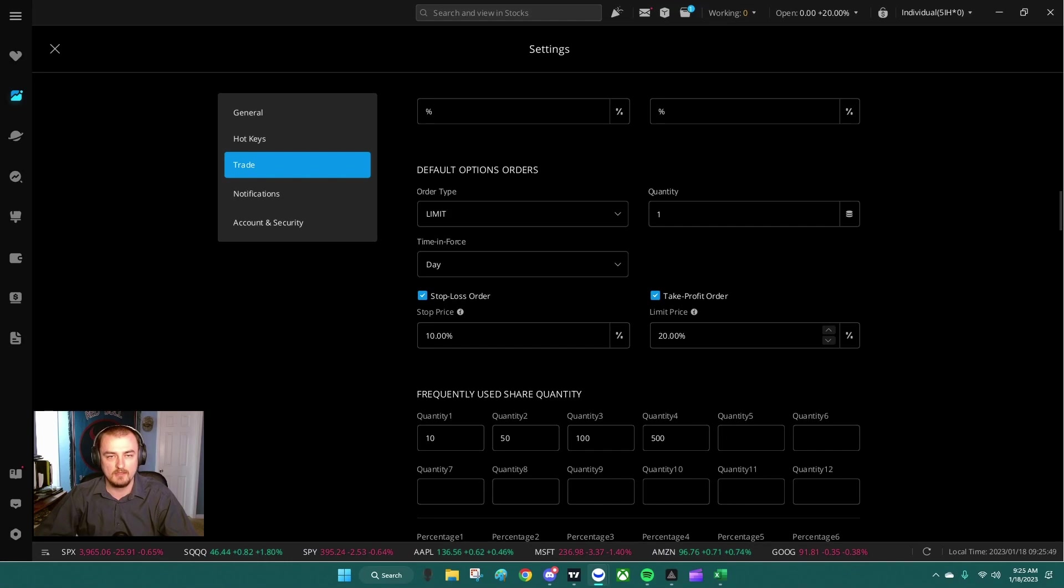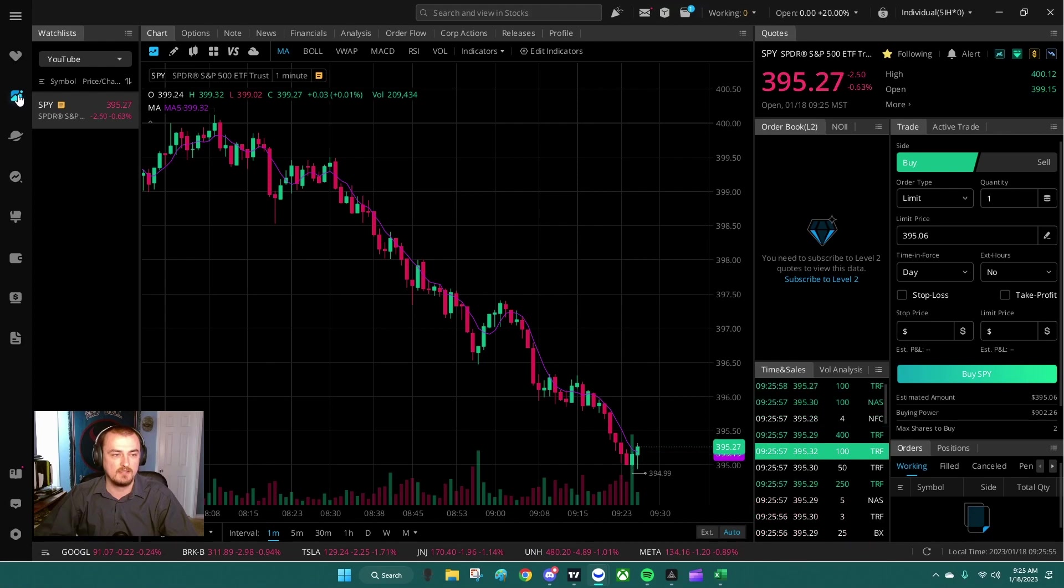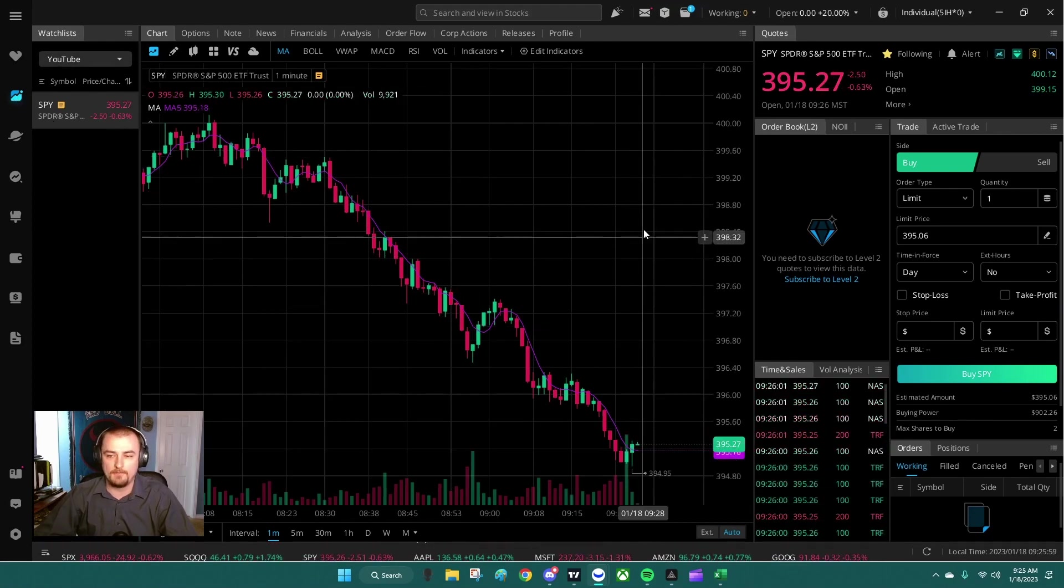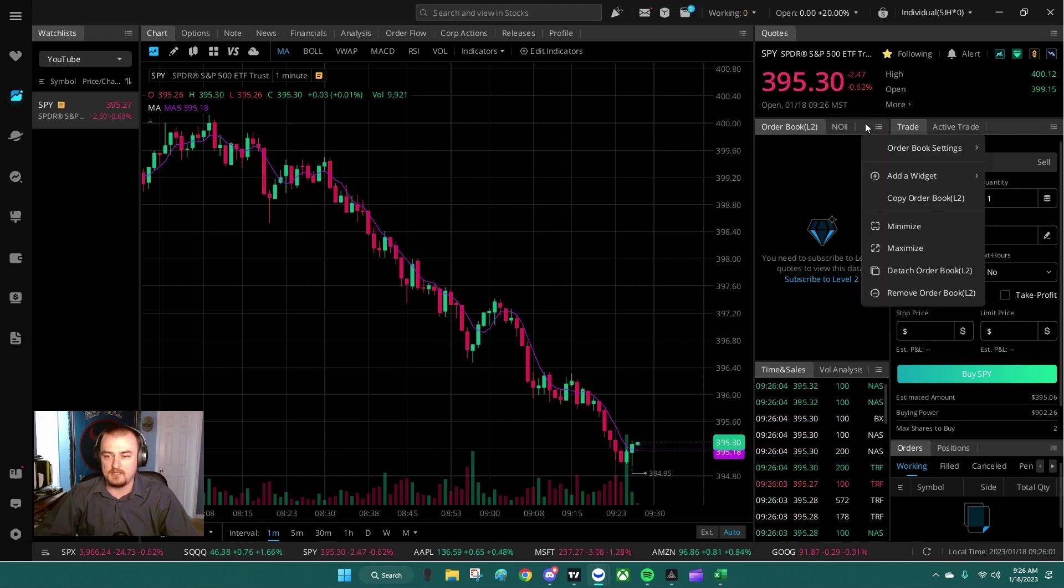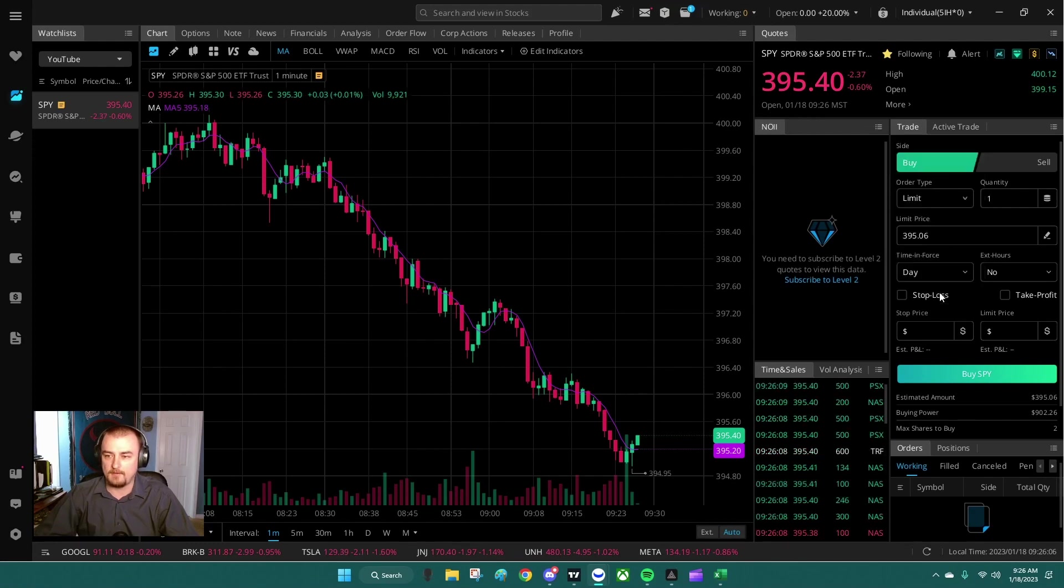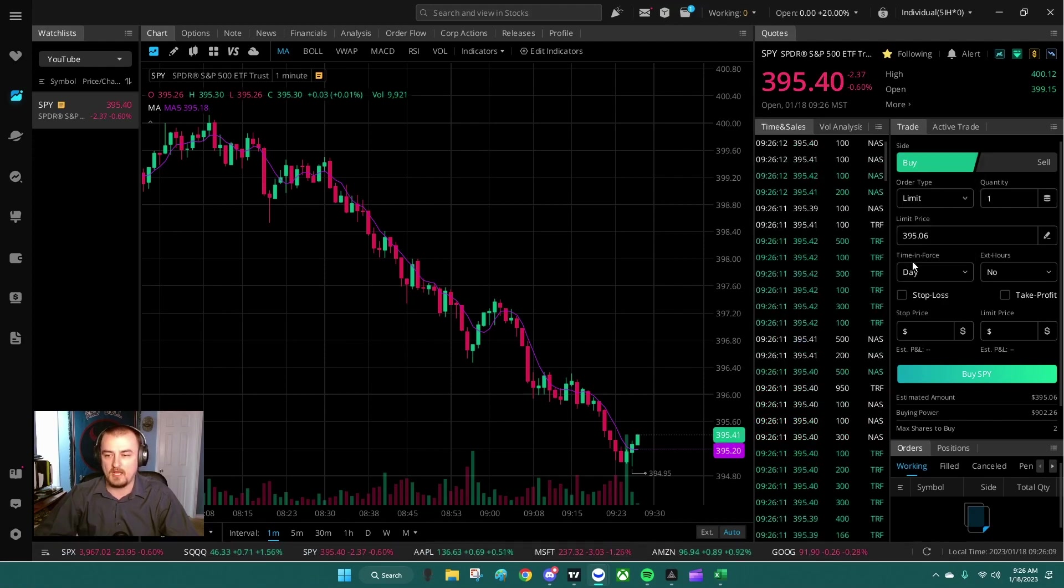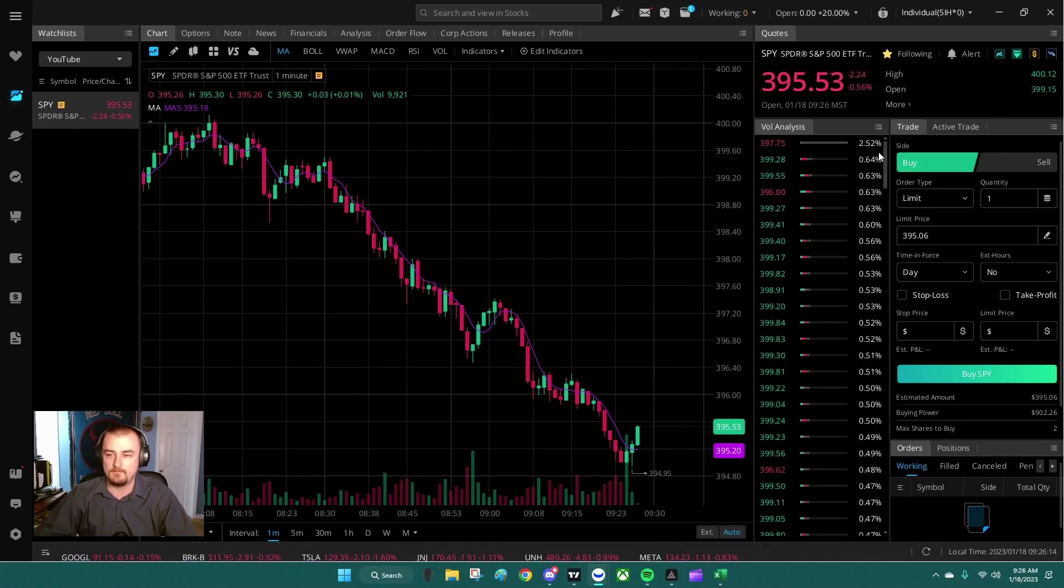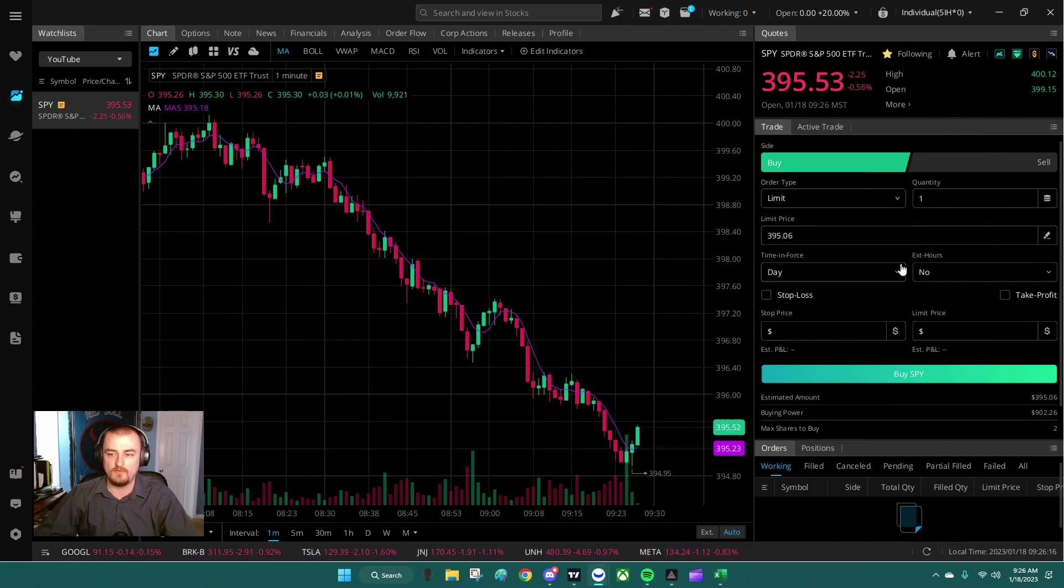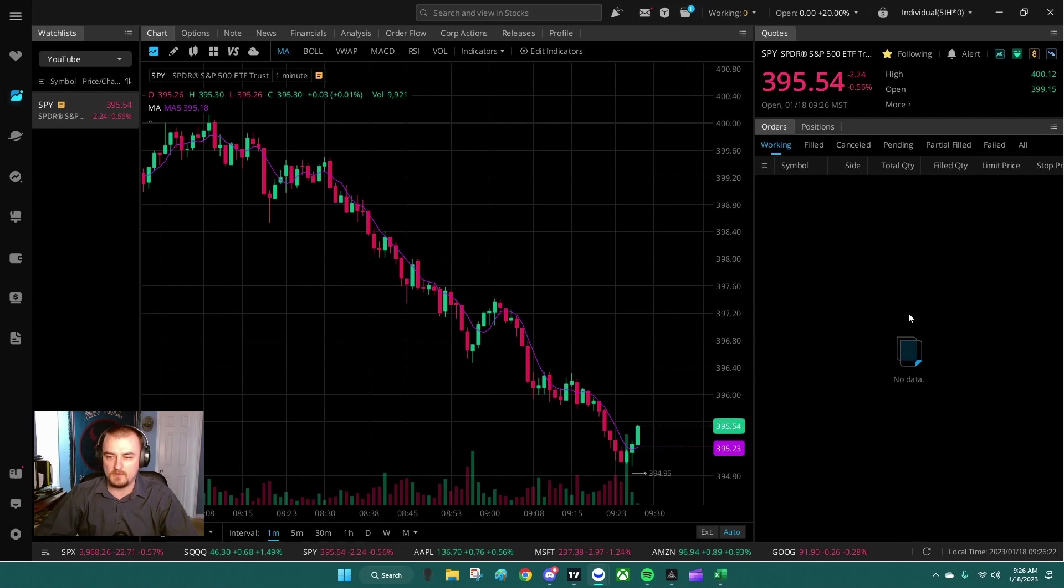Once you're done with that, we're going to go right back to stocks and go to whichever watch list you prefer, and condense anything you don't need. I don't need this order book because I don't have Level 2 data subscribed right now, so we'll remove that. We'll remove NOII, I don't use it. Time and sales, remove it. Volume analysis, remove it. All of this I just minimize or remove. I tend to remove it just because I don't use them.